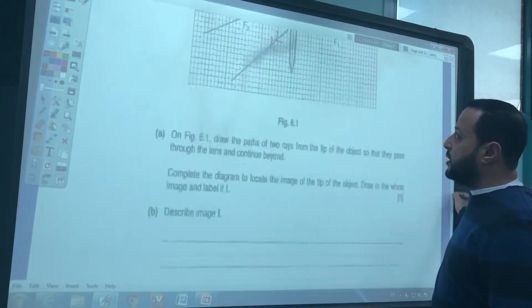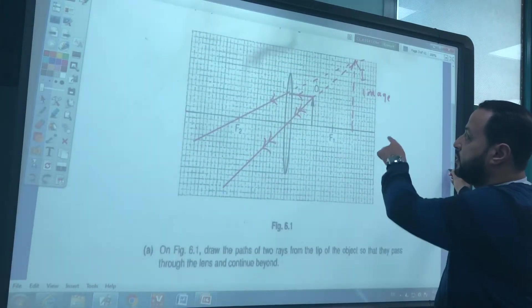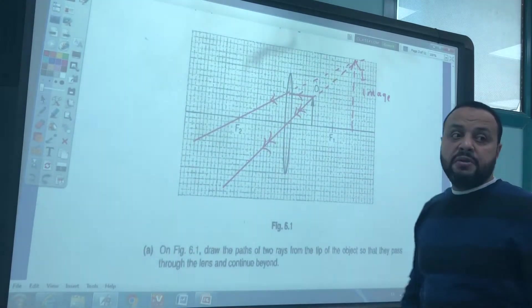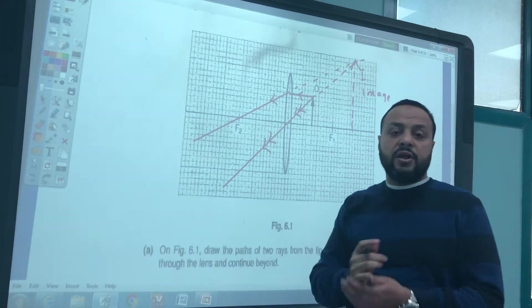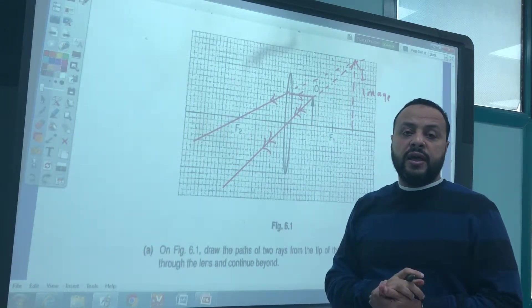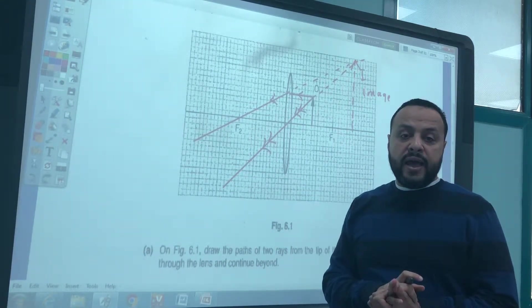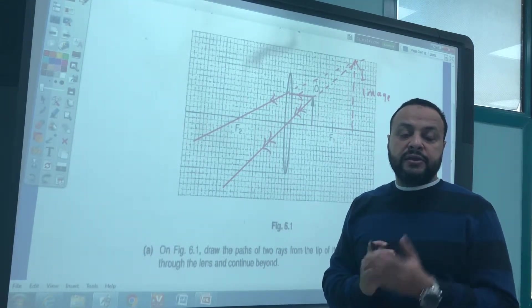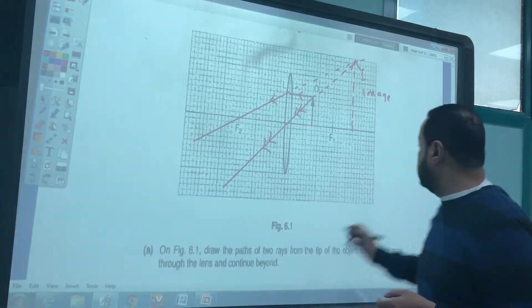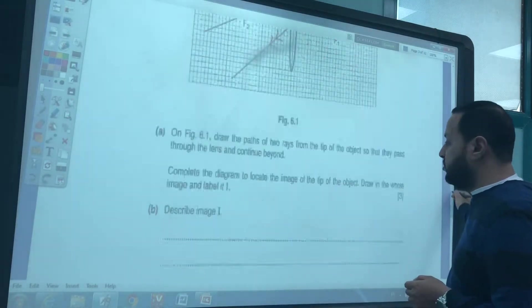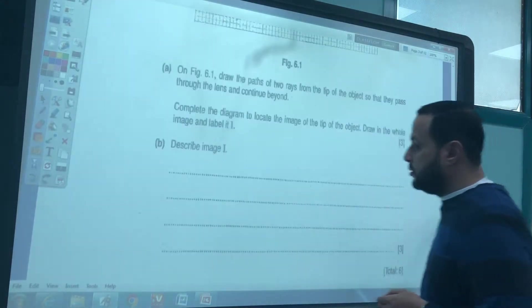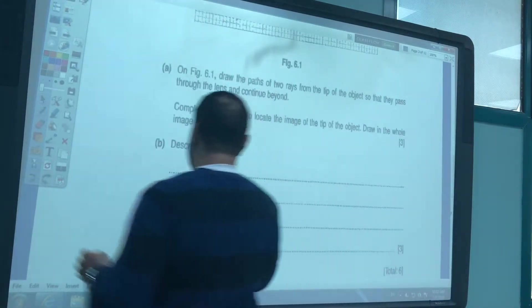Describe the image 'I'. The image 'I' is enlarged, virtual, and erect (upright).